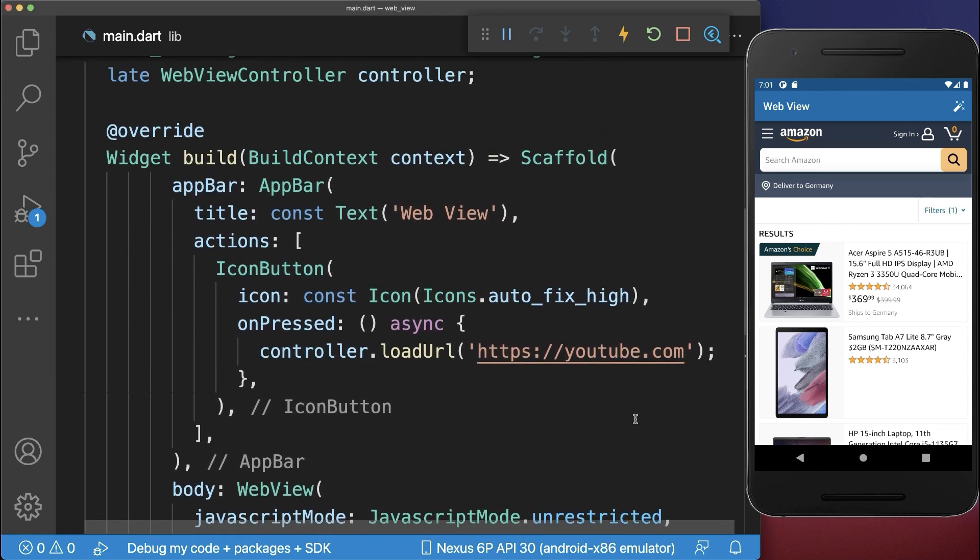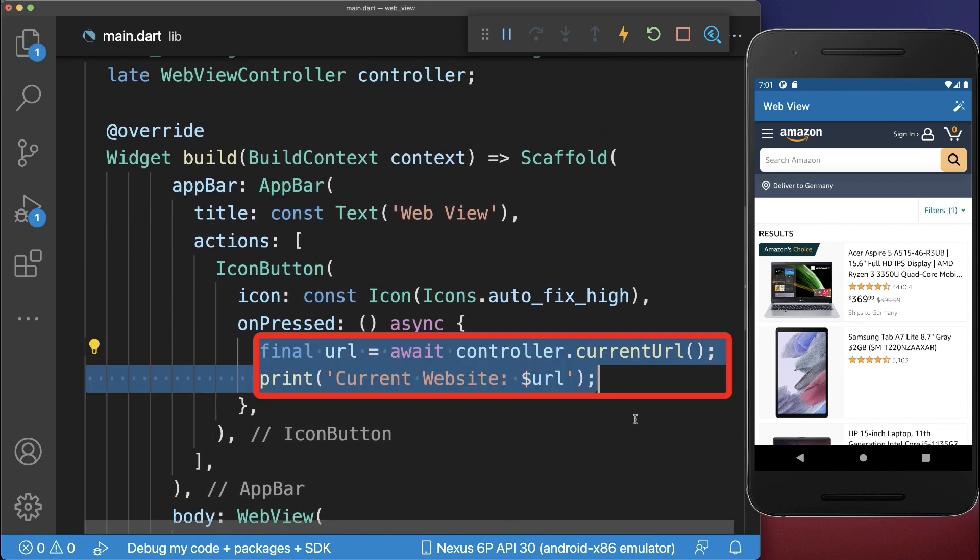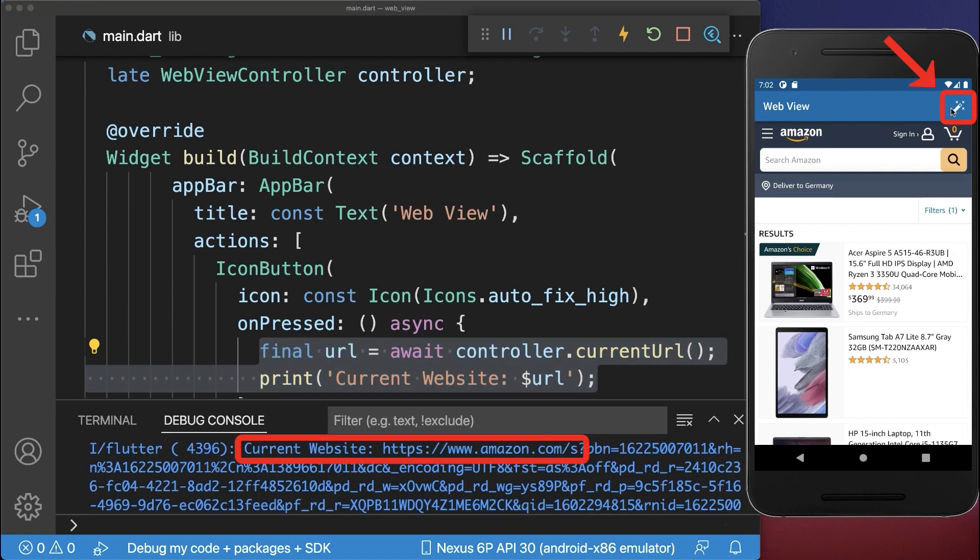Alternatively, you can use the controller to get the current website URL. As a result, if we click on this button, we also get the current website URL.